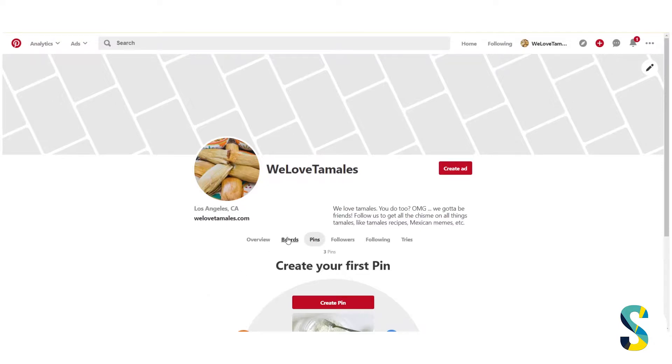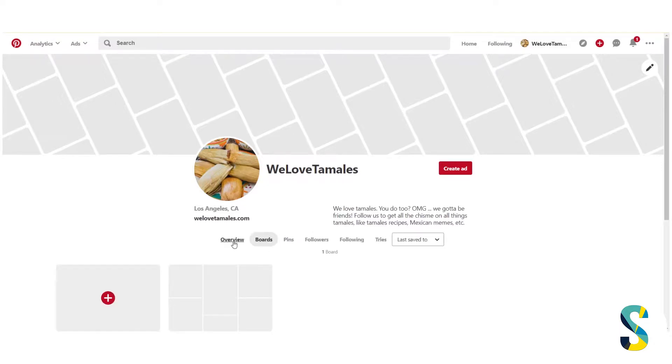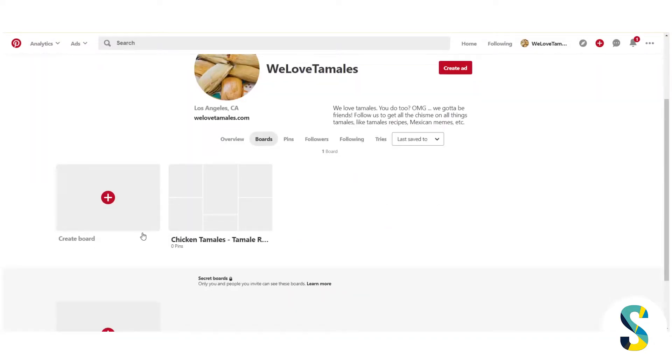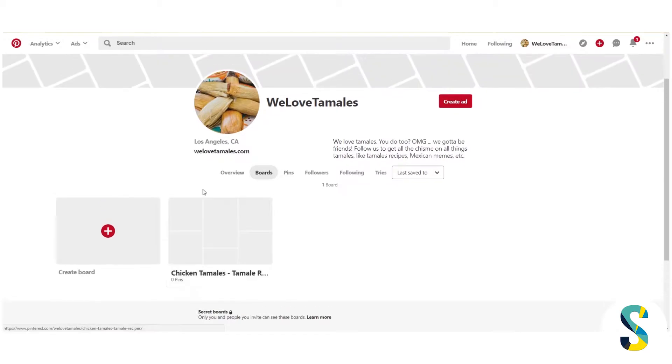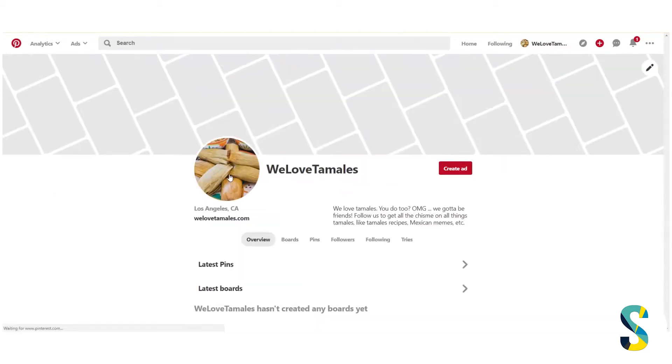It starts with your pins and then you can click from there to see your boards — I only have one. You can click to see your overview, which is basically your latest pins, your latest boards, etc.